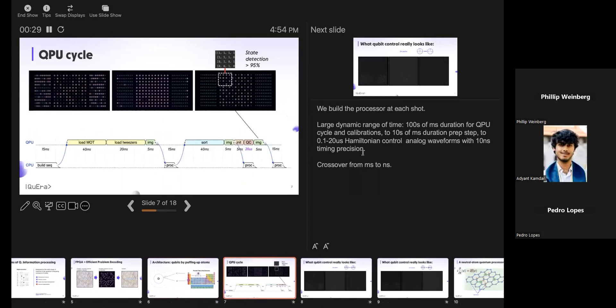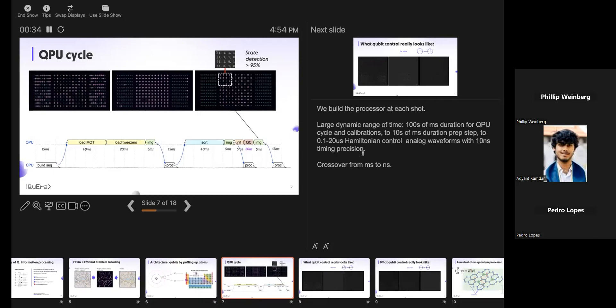Here's the process of operating the machine. You, the user, define where you want the atoms in a given geometry. We load a magneto-optical trap with a bunch of atoms and pierce it with lasers on the shape you asked for. It's stochastic, so about 60% of atoms go in the right place. Then we use reservoir regions with extra atoms to slide them into place.